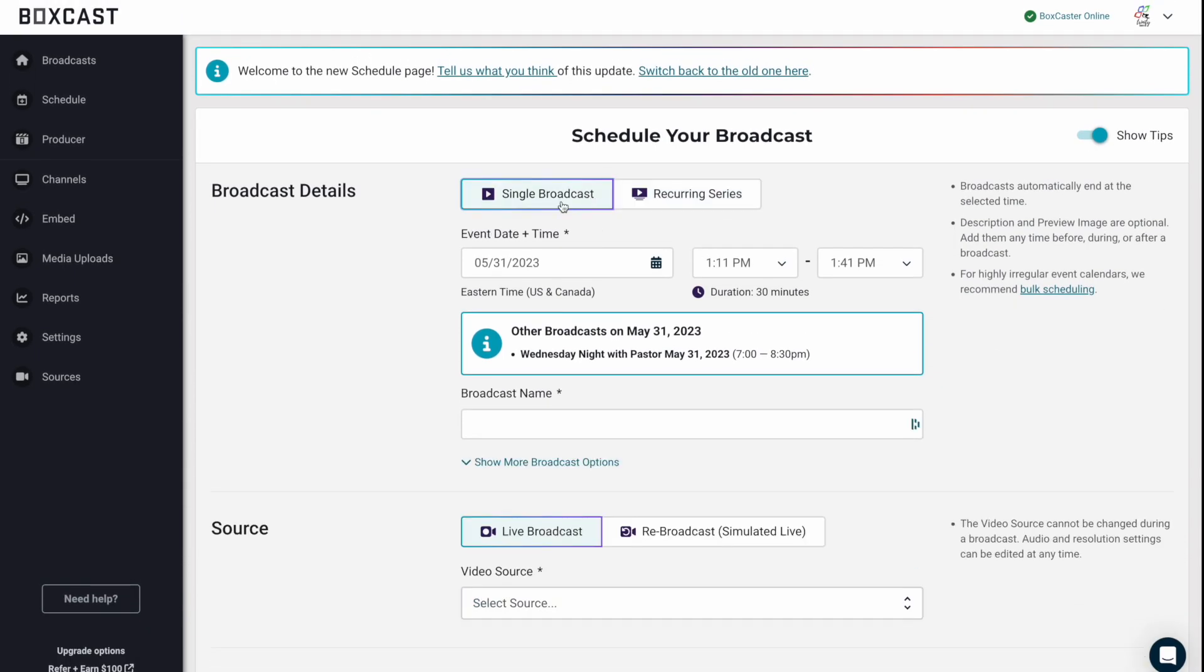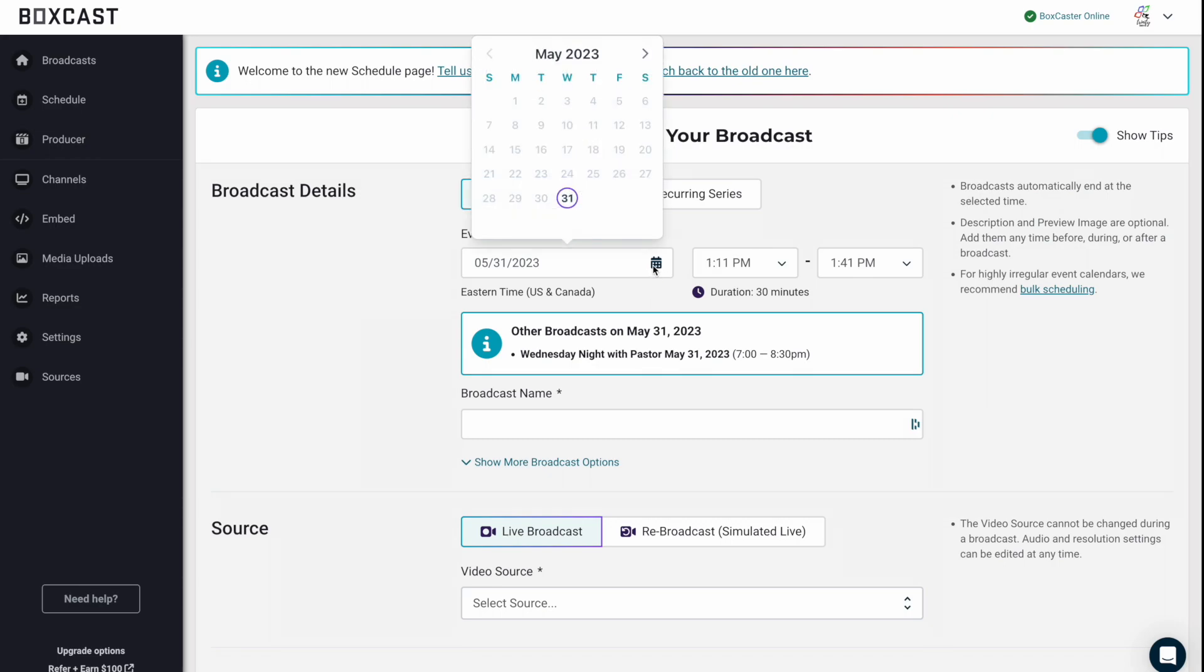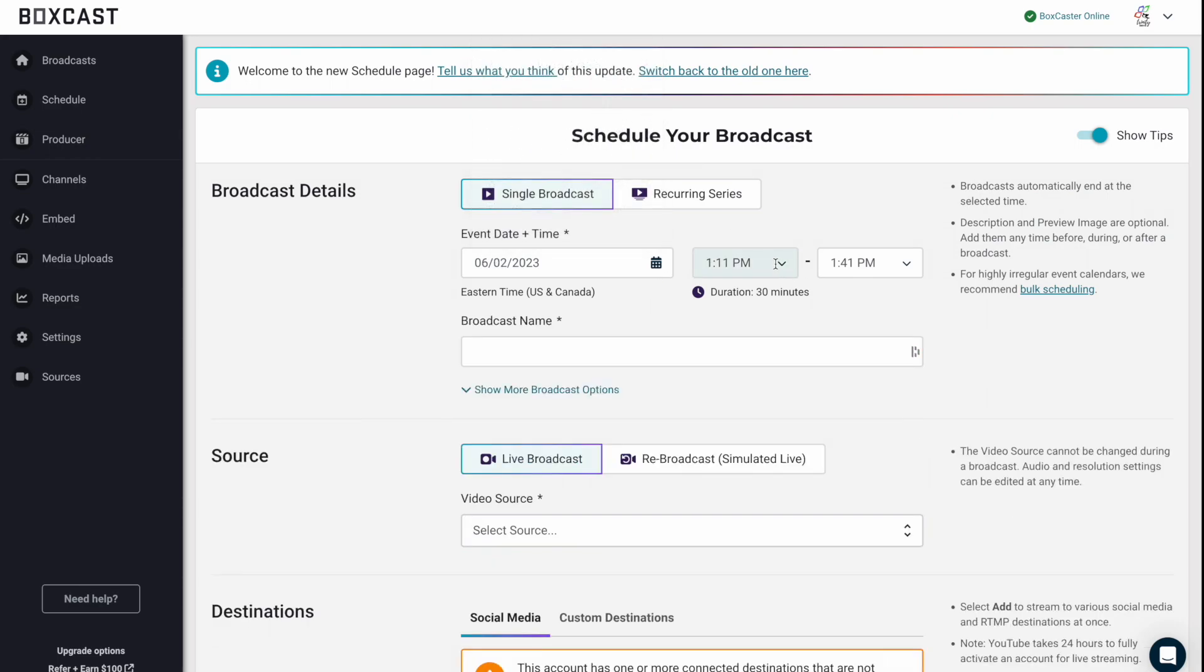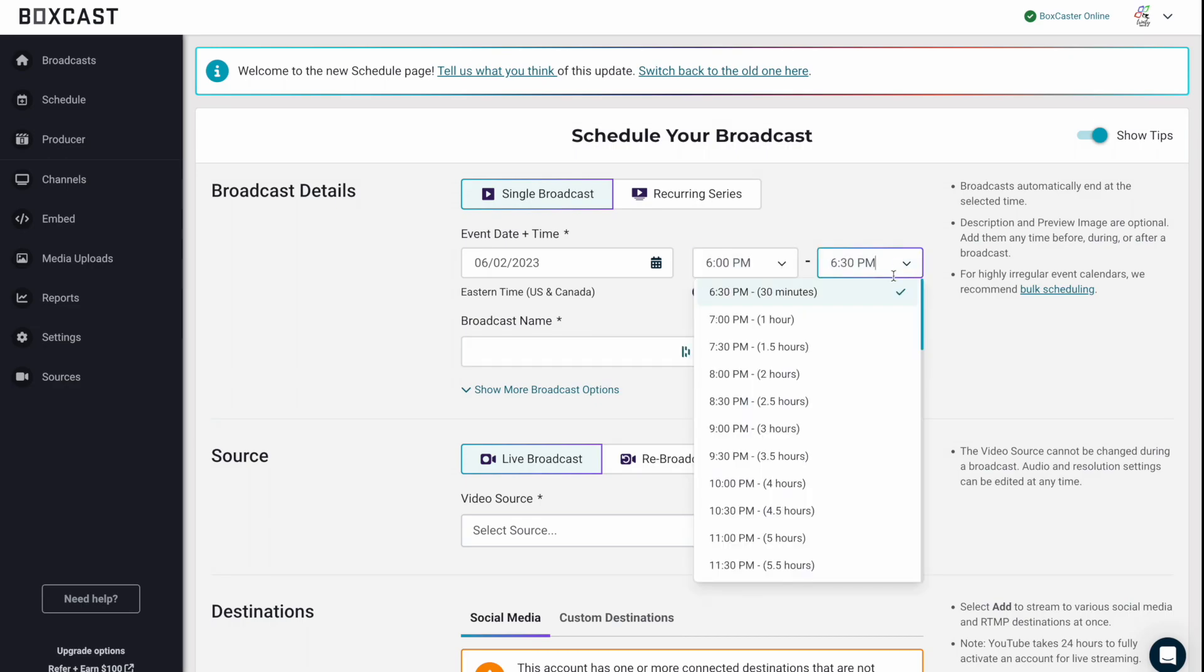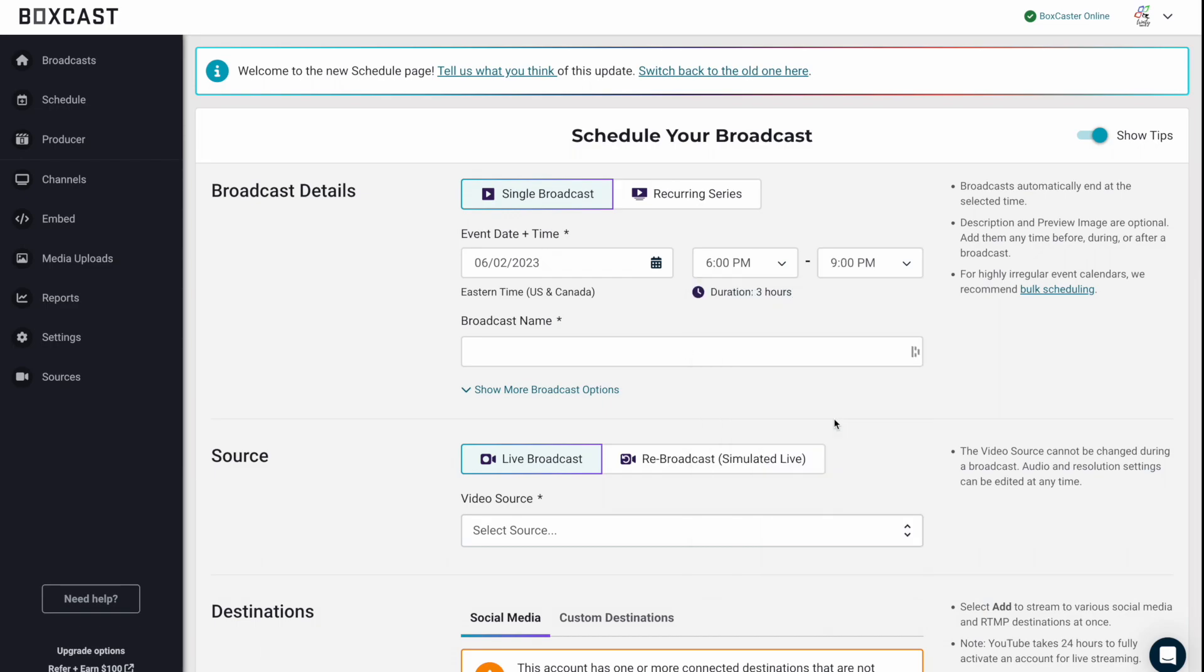For this example, we'll just schedule a single broadcast. So let's actually schedule it for, let's say, Friday night. So we'll select the date. We'll go in here. We'll say 6 p.m., and we'll say it ends at 9 o'clock.